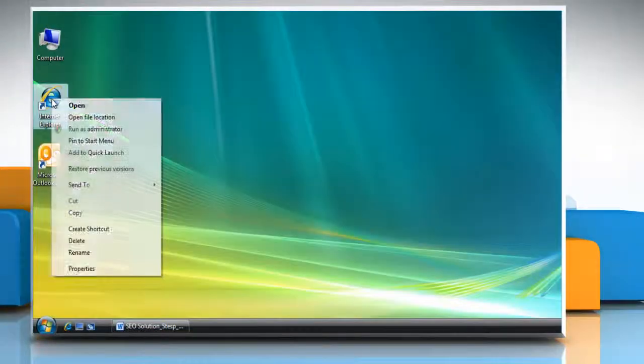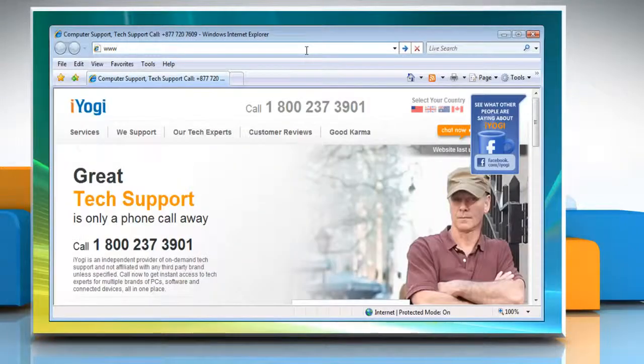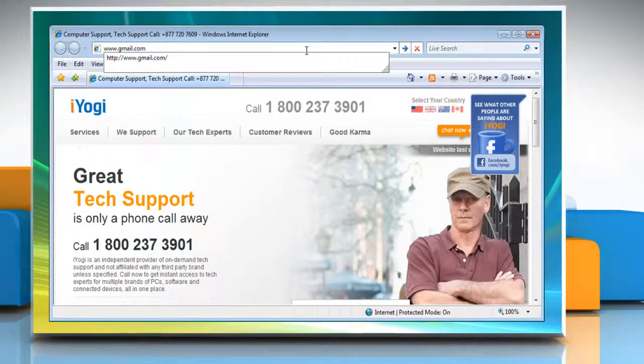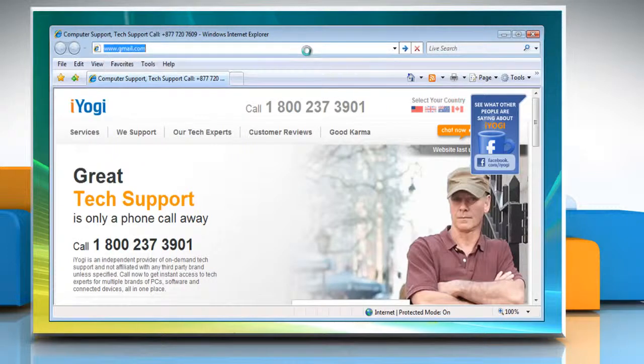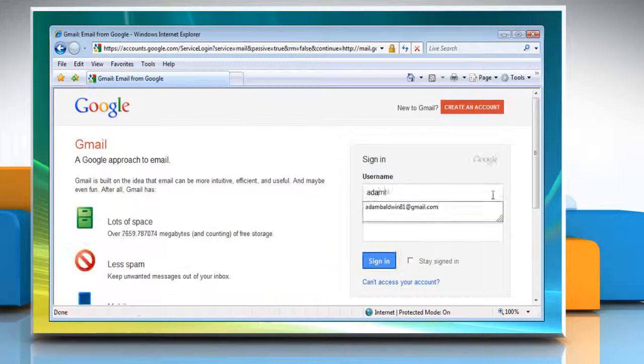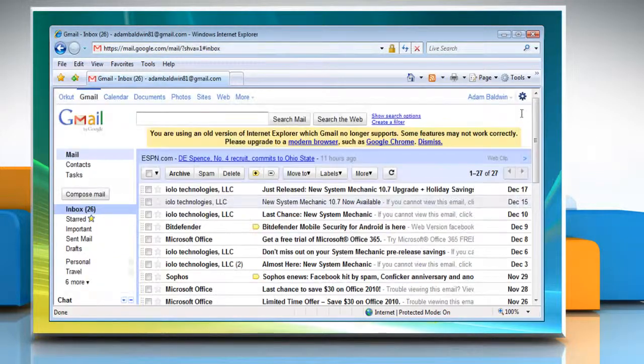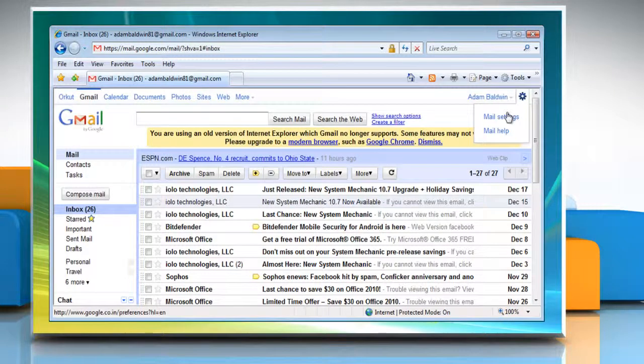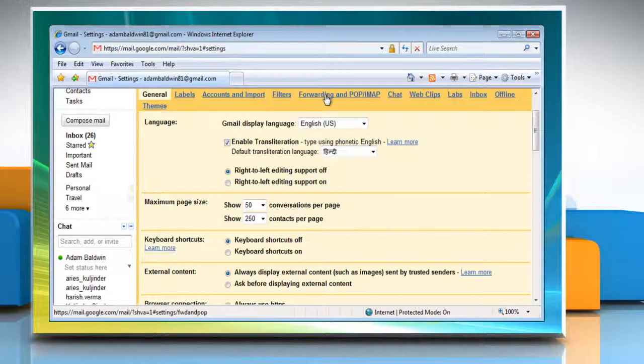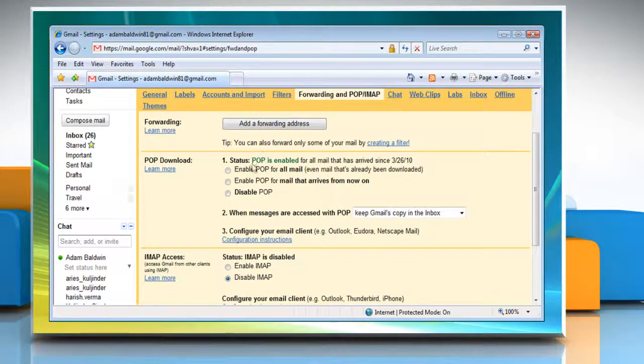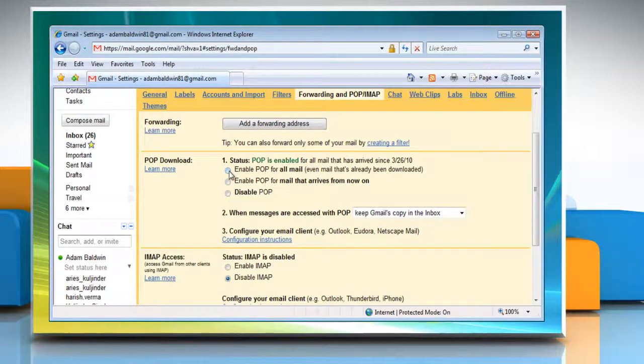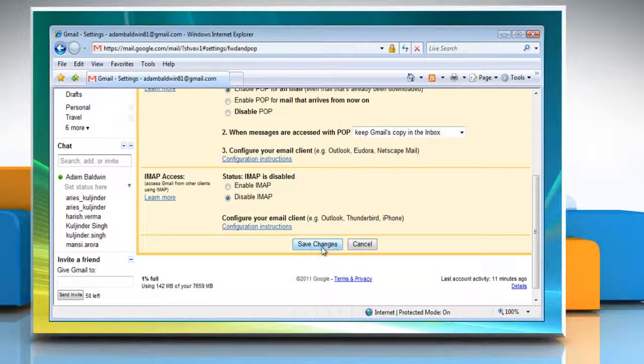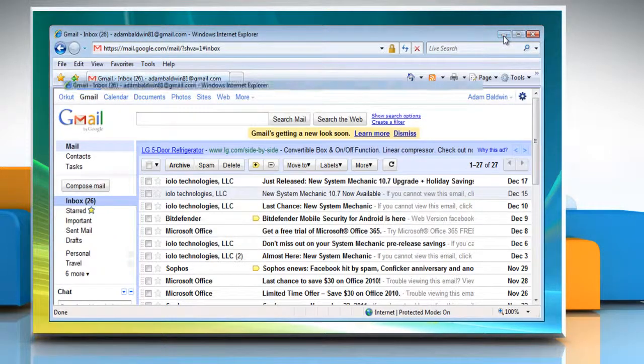Open Internet Explorer, type www.gmail.com in the address bar and press Enter on your keyboard. Login to your Gmail account, click on Options and then select Mail Settings. Under the Forwarding and POP IMAP tab, make sure POP is enabled. Select Enable POP for all mail, even mail that's already been downloaded, and then click on Save Changes. Minimize your web browser.